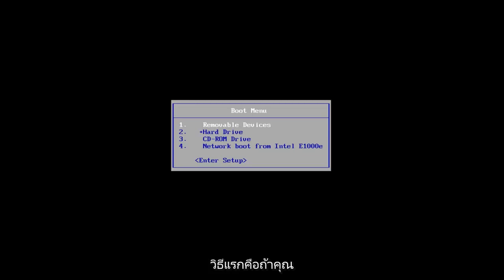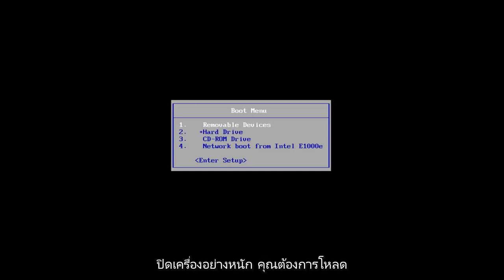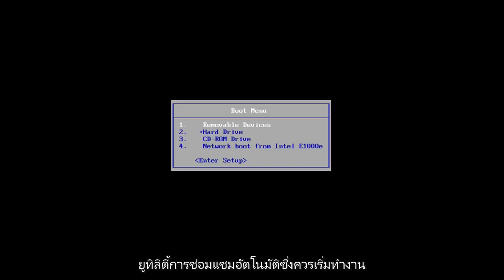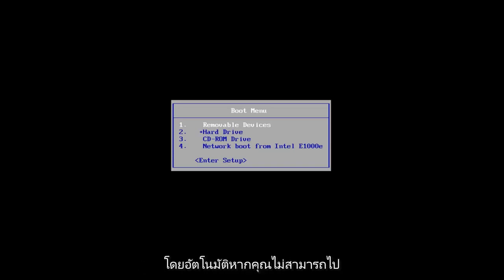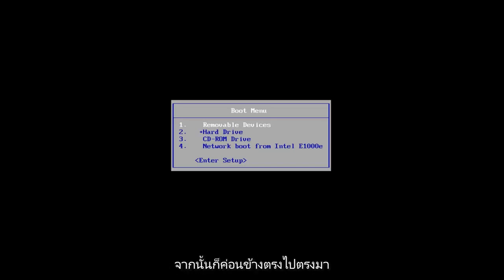The first one would be if you can successfully power off your computer three times in a row. Just hold down your power button three times to do a hard power off. You want to load the automatic repair utility which should start automatically. If you're unable to get to that utility, I'd recommend downloading the Windows 10 media creation utility and booting your computer off of that.